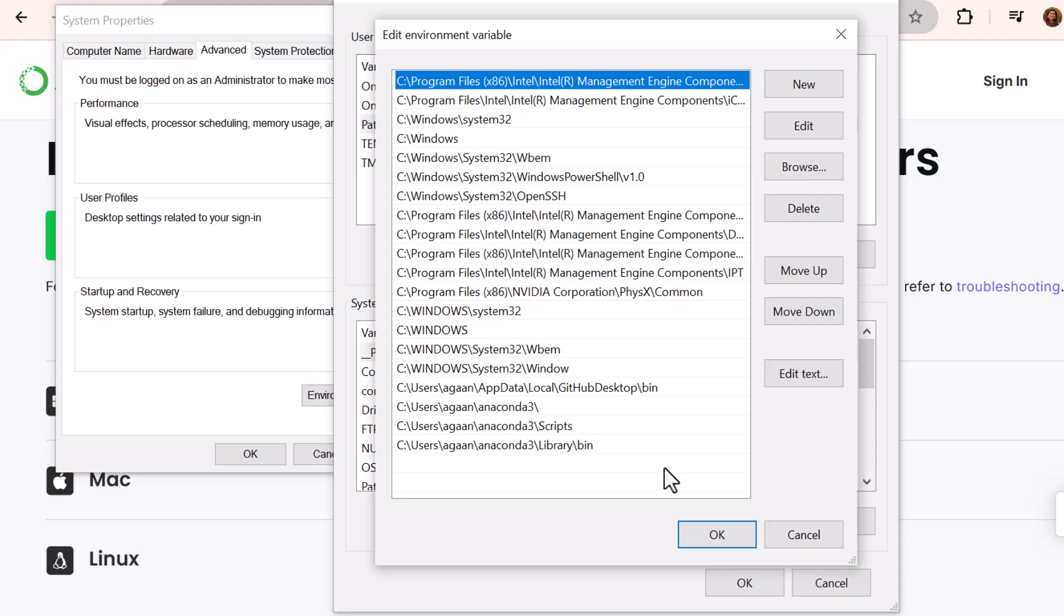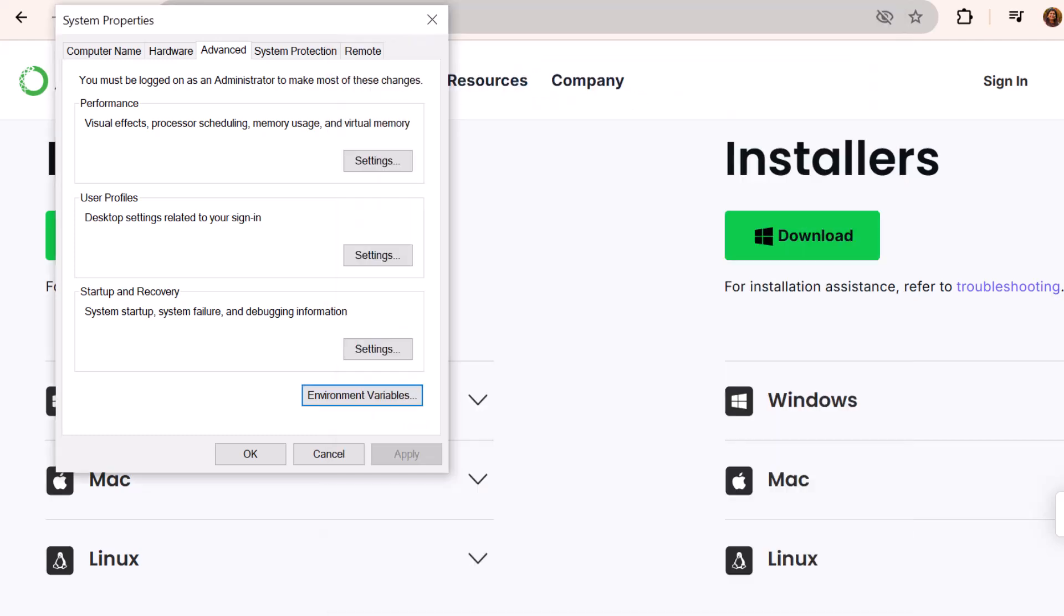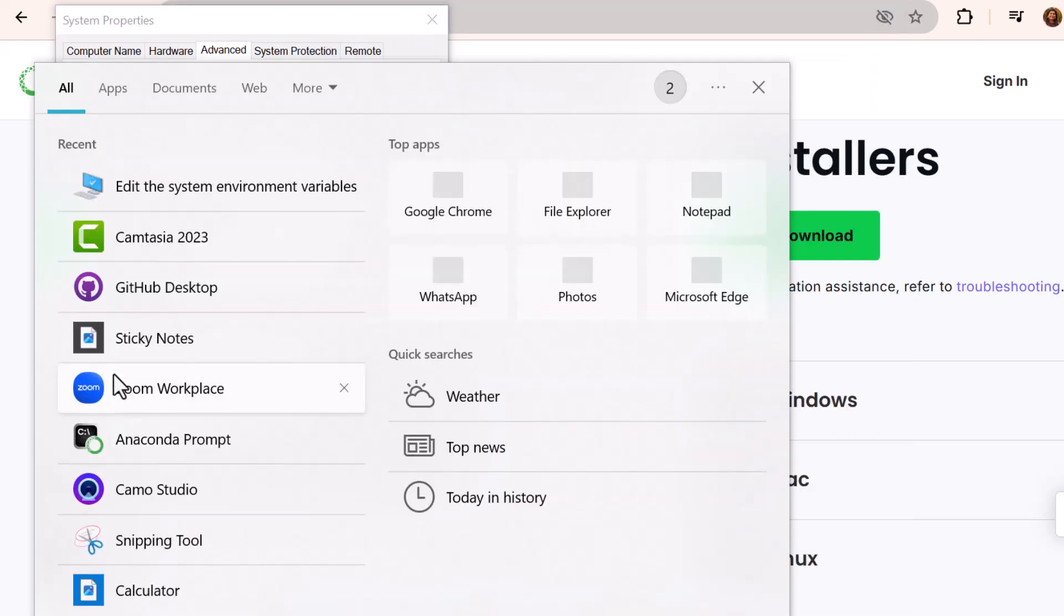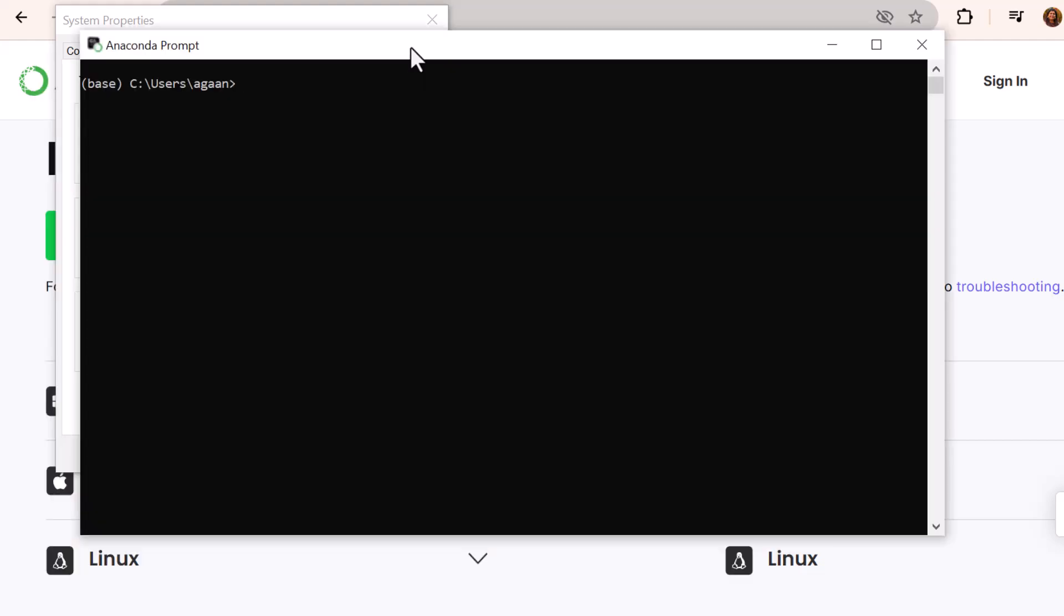In Windows, we can check it via env variables path. As you can notice, we need to have these paths where the Anaconda is installed in our environment variable path. All right. So once this is done, let's launch Anaconda prompt. When you will launch Anaconda, it will by default open in base environment or the default environment. And if you see, in this case, the Python version is 3.12.